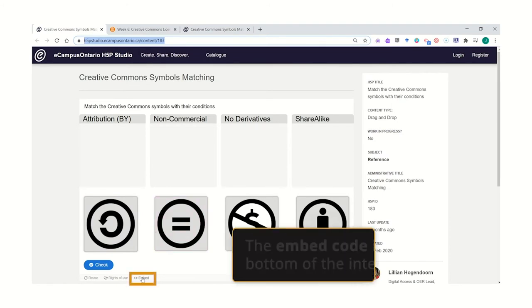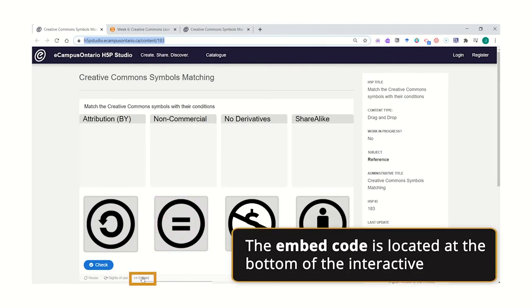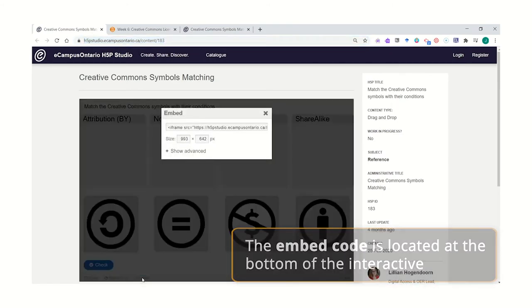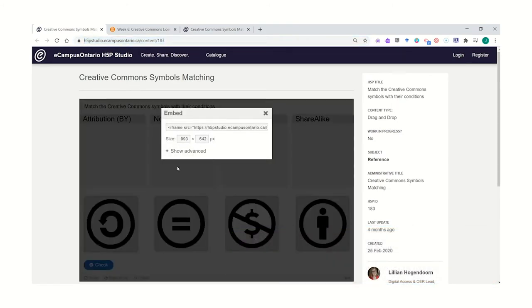Alternatively, use the embed code at the bottom of the interactive. Copy and paste into your course.